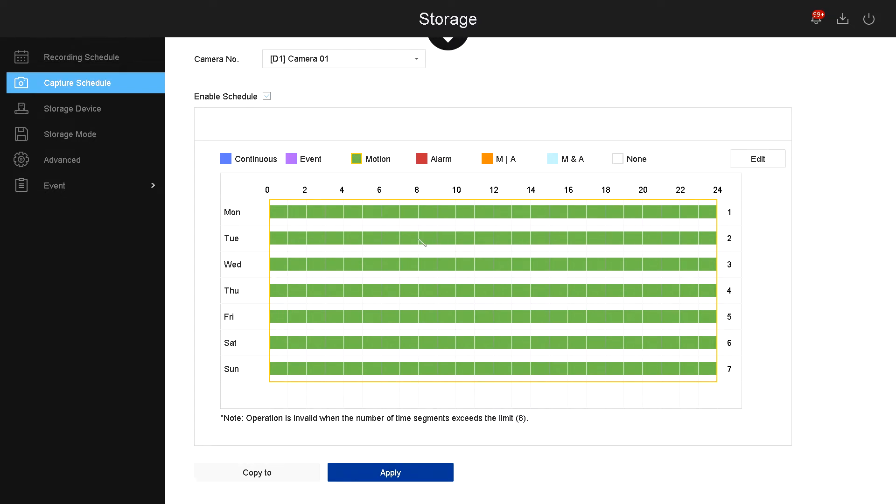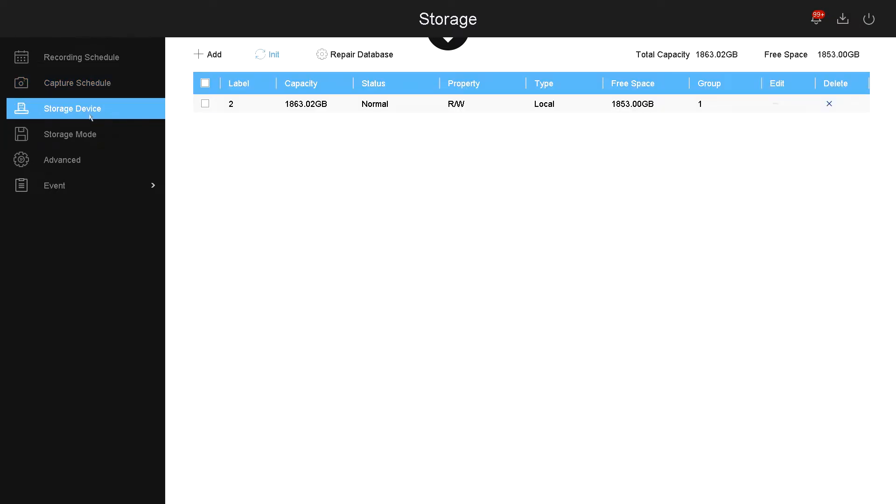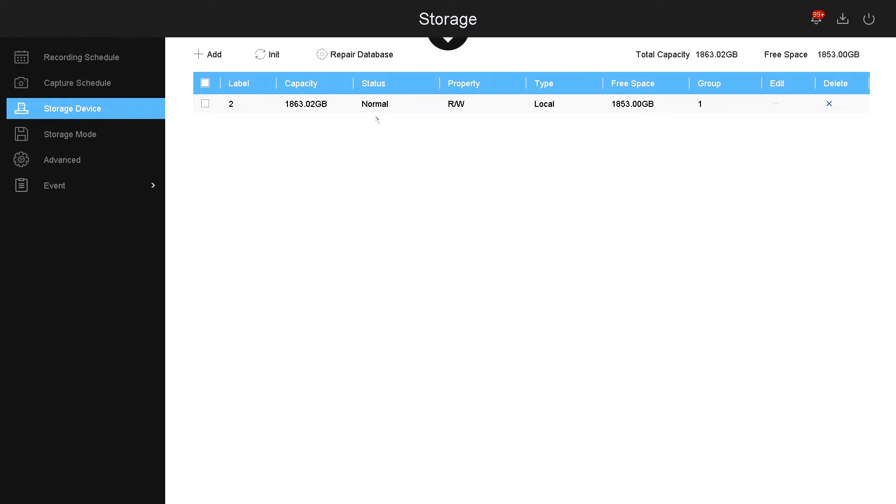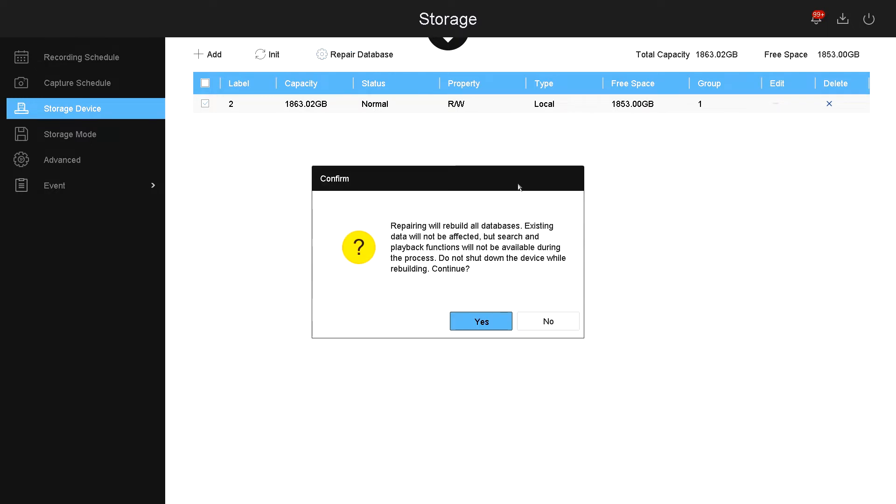Now let's go to storage device. Under storage device, here it will show you the list of hard drives that you have. In this example, I only have one. I can select the hard drive and I can initialize it. Initialize means it will erase everything on the hard drive. If the hard drive is acting a little bit weird or you have damaged files, you can also select the hard drive and repair the database. This will take a long time, but if you have a hard drive that's having difficulty storing the files, I will recommend replacing the hard drive instead of repairing the database.